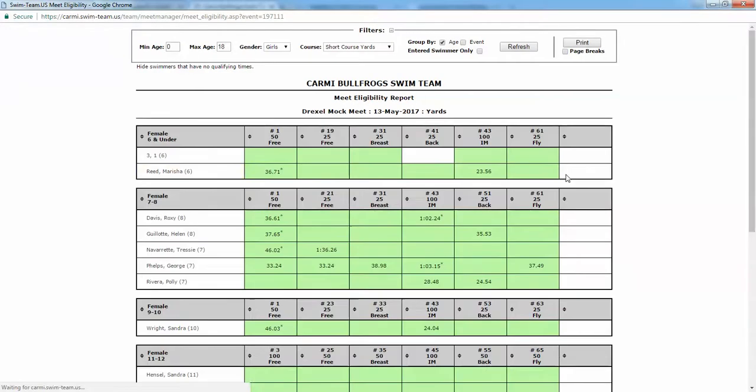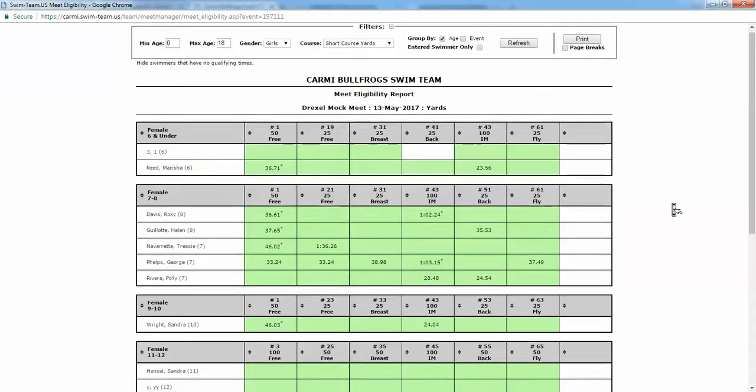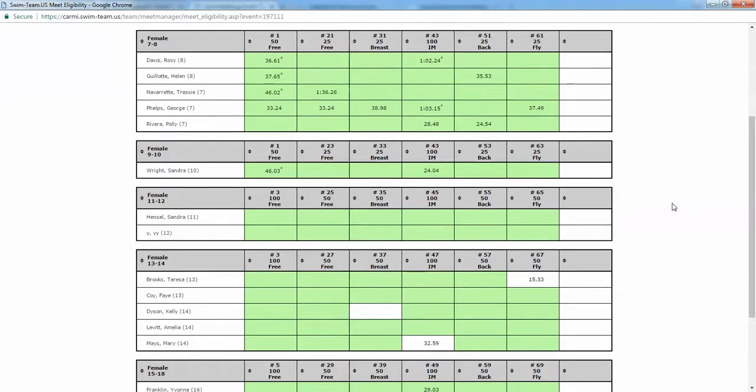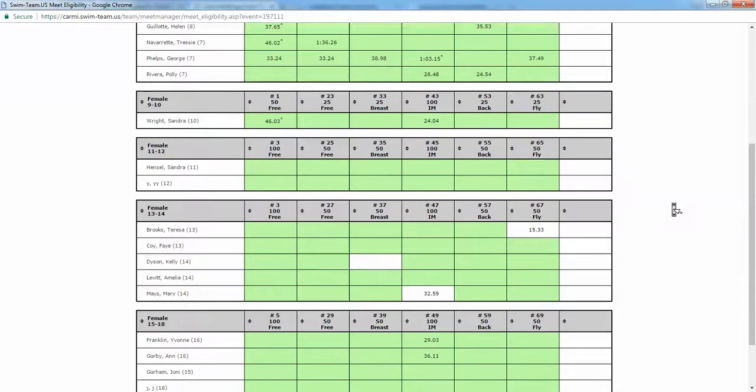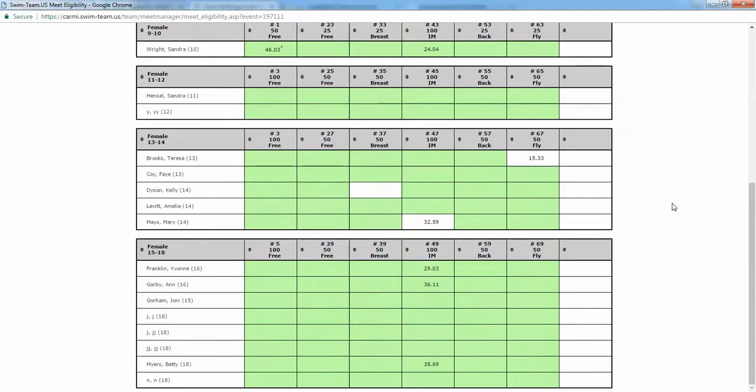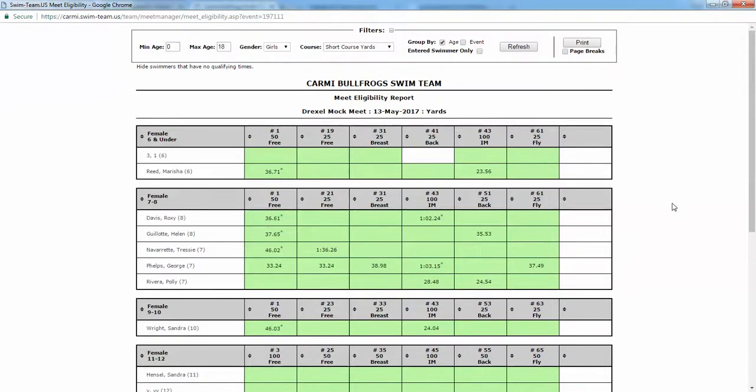You'll see that the entries in green indicate that the swimmer is entered into those events. If I wanted to remove a swimmer from an event I can double click. When it turns white it has been saved.